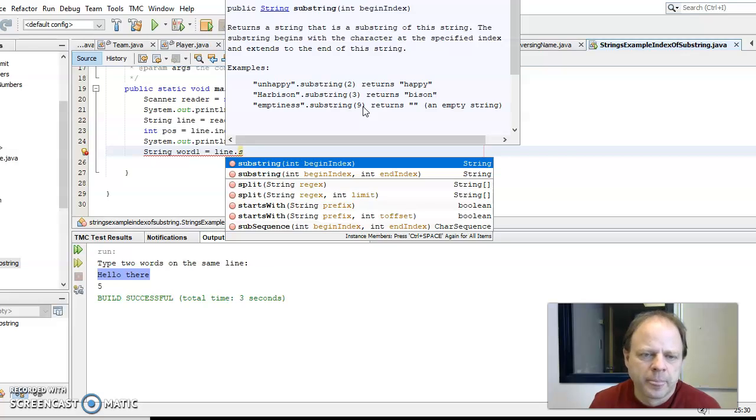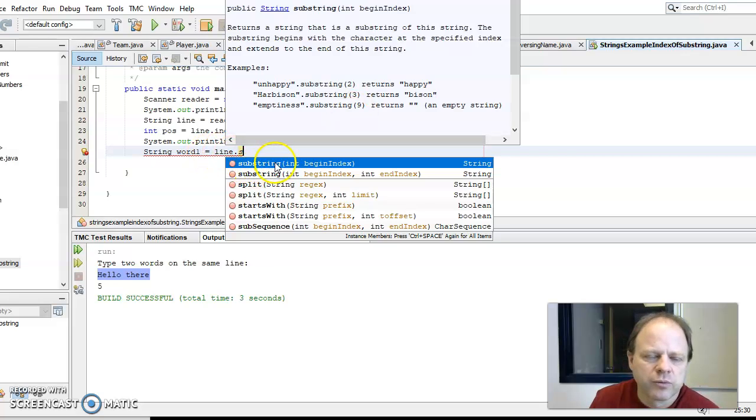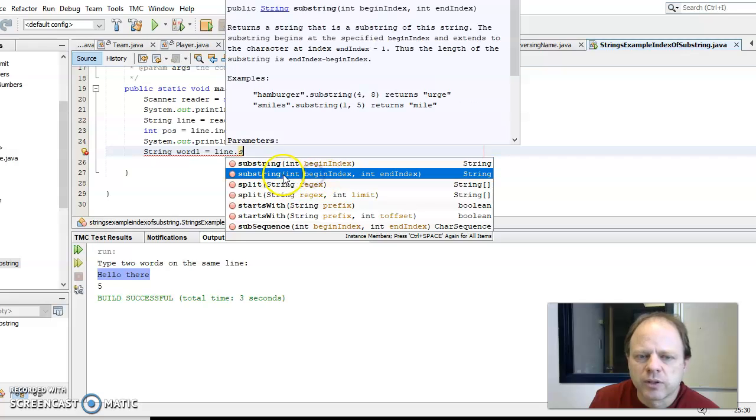So the substring of, if I started this, if I want this one here beginning to end, if I said substring zero to position three, and then if I outputted word one, I'll just do the same, hello there.